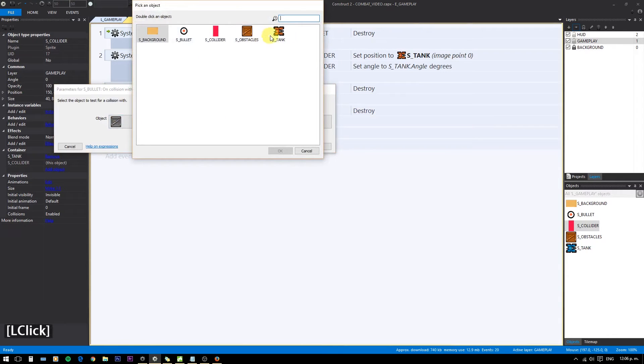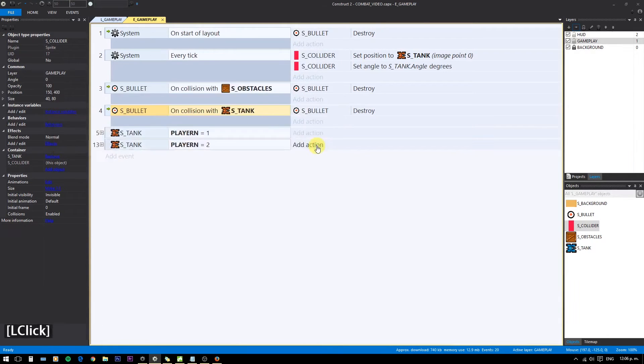Then, if a bullet collides with a tank and the bullet's shooter value is different than the tank it just hit, we make the tank flash.